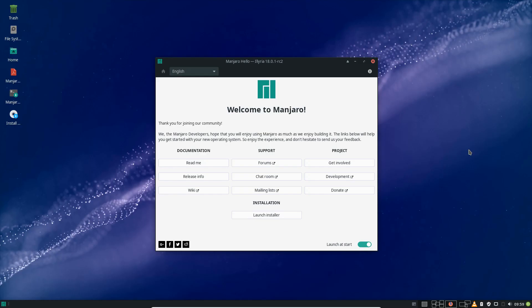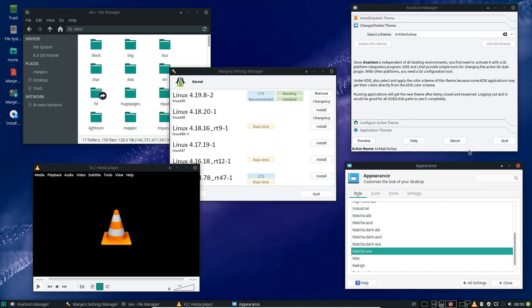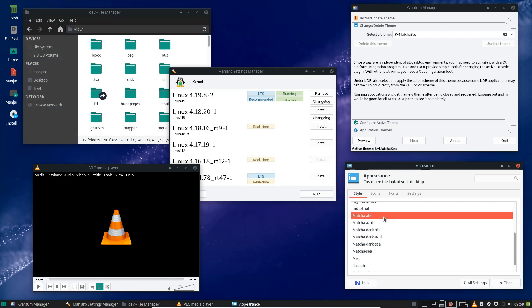Welcome to the second release candidate of the upcoming point release of Elira. What you see here: we added a new theme called Matcha. Matcha comes in sweet flavors—we have the green-looking Sear, if you like more orange you can go for Aliz, or if you're more into blue, go for Azul.